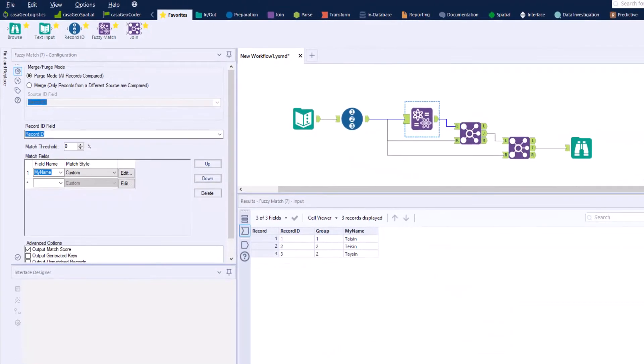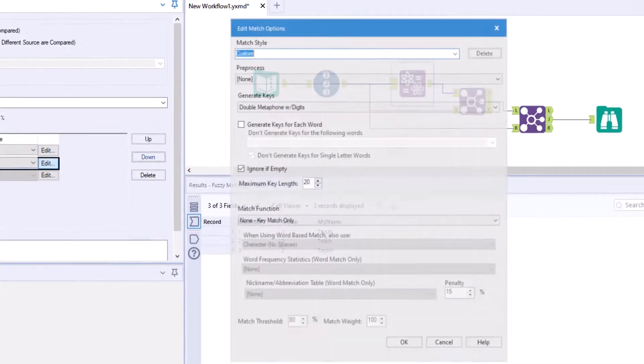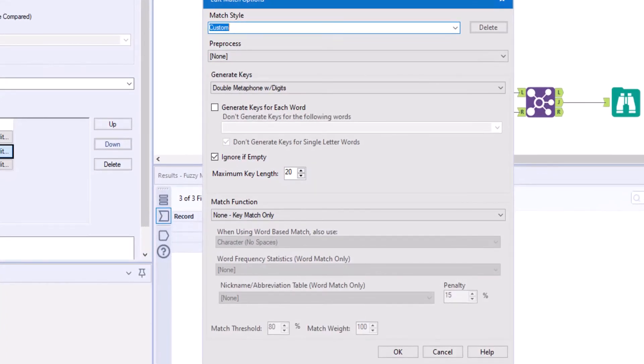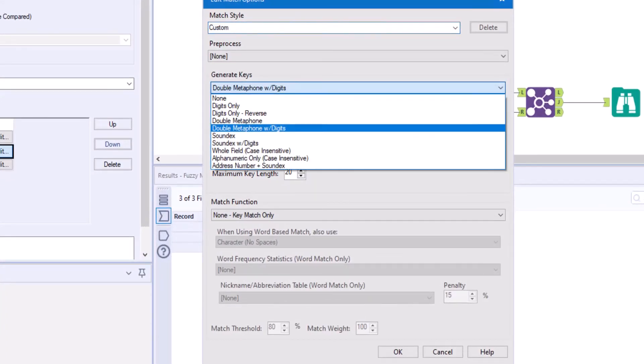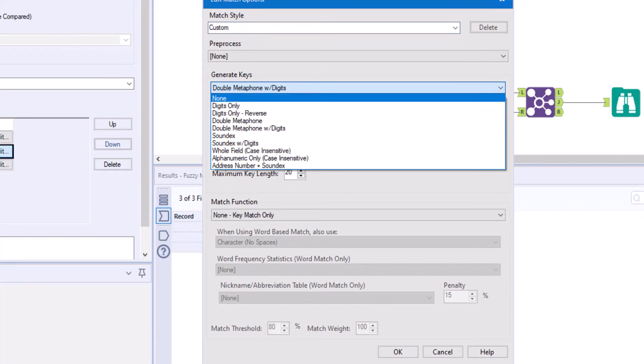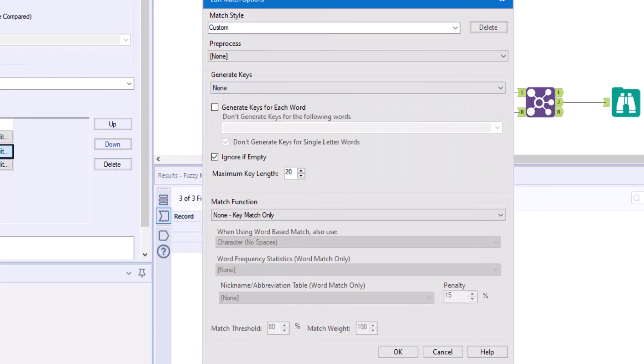In the fuzzy match tool we select the variable company, which we have to edit again. In contrast to the first variable, we do not have to generate a key here because we have already selected one. So we set the generate key field to none. Otherwise, we choose the same settings as for the first variable.